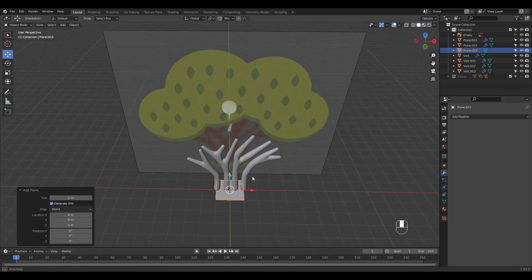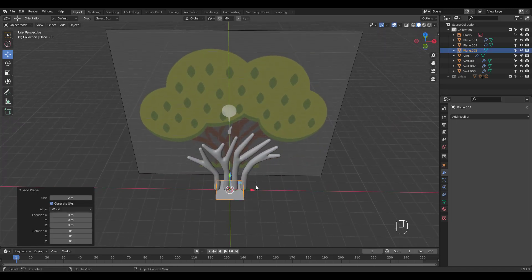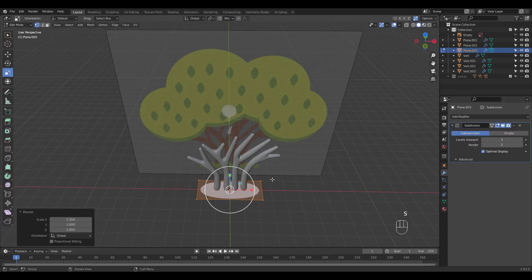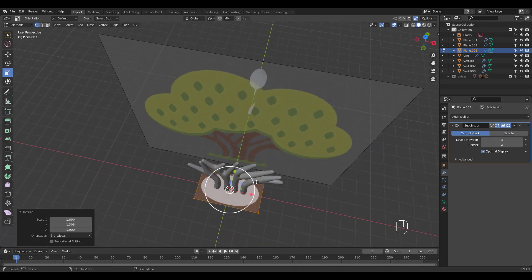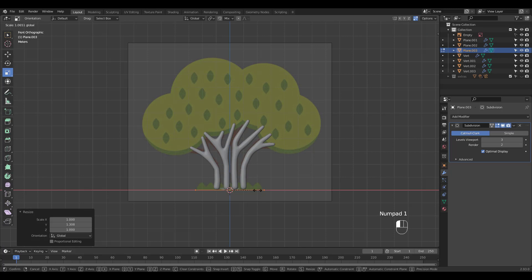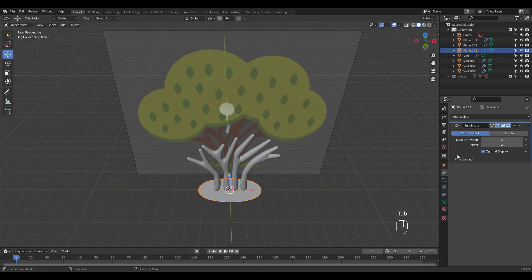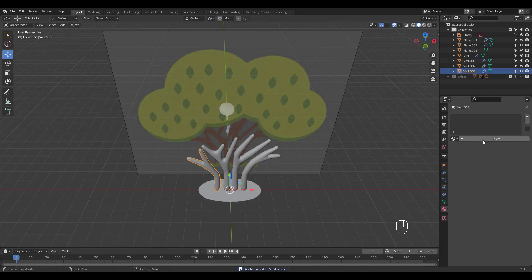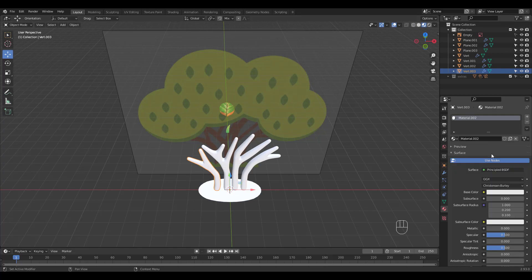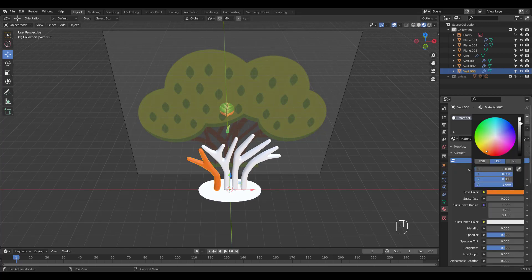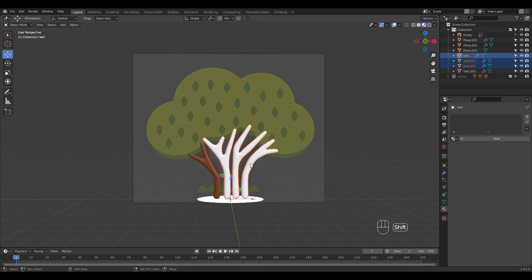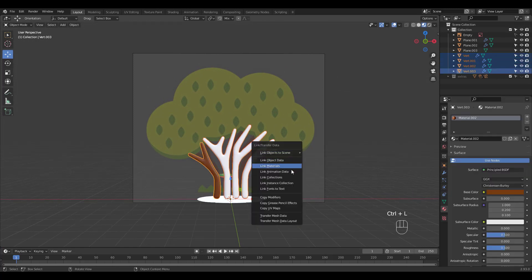I'm gonna add a plane for the grass. Add a subsurf, this time 3, and scale it in edit mode. Apply the subsurf and add a material to the trunk. Select it last and press Ctrl L to link materials.